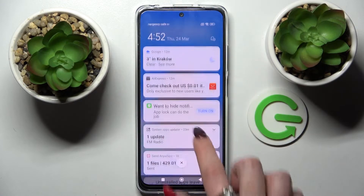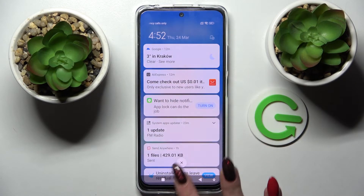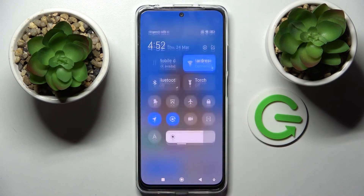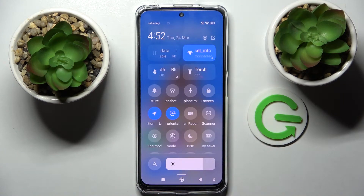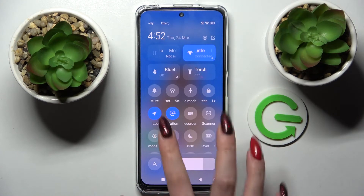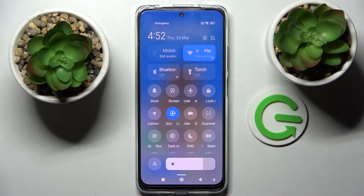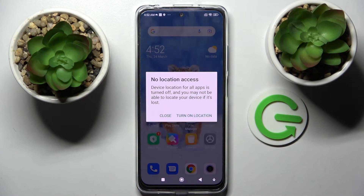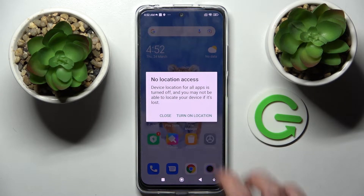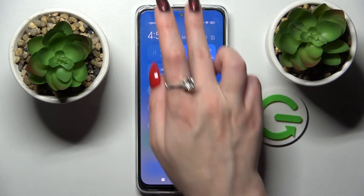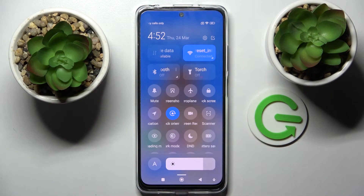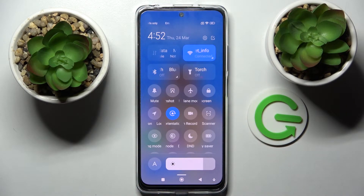First of all, go to the tab menu. Then find the location icon and click on it. Now you need to select close in the pop-up, go back, and as you can see, location is now off.